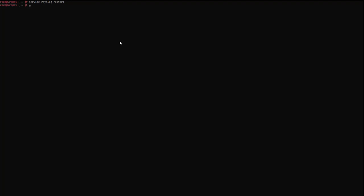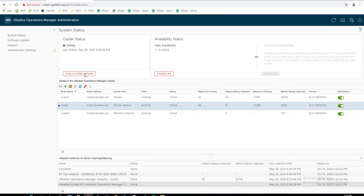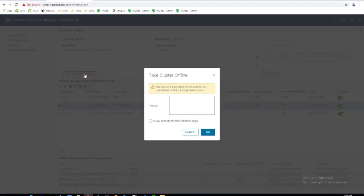Log into the vRealize Operations Manager admin UI using local admin user and password. Click take offline under cluster status and wait for the cluster status to show as offline.